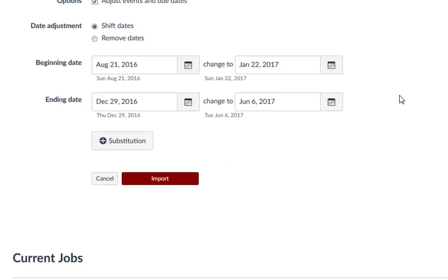Please note, if the course where you are importing the content to contains course override dates in the course settings, then those dates will automatically be pre-populated into the Change To fields.